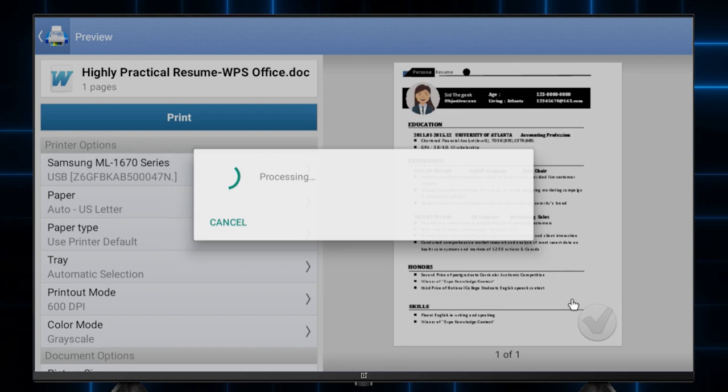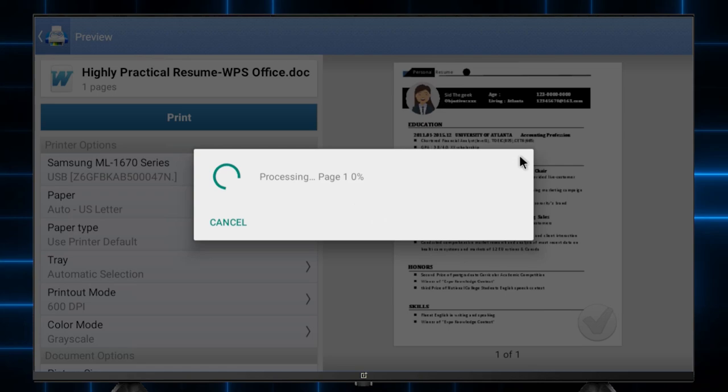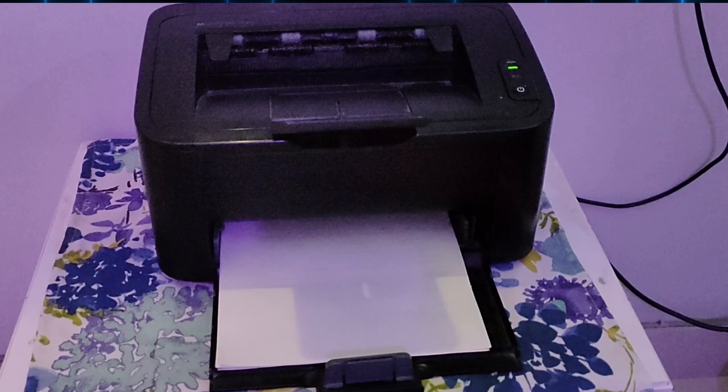After you start the printing, it will show you processing for a little bit. The app might close. This does not mean the app has crashed. Wait for just a few moments. Your printer will start printing.